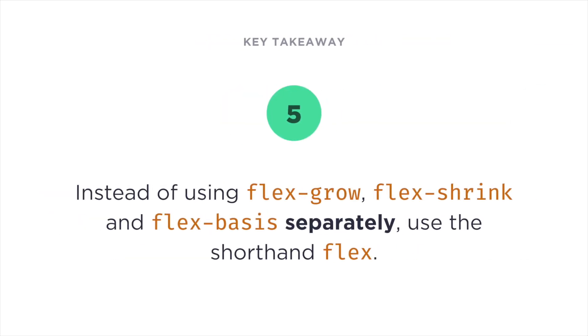Finally, number five, instead of using flex-grow, flex-shrink, and flex-basis separately, use the shorthand flex. All right, and that's about it for this video. Don't forget, you can also check out the original article written by Anna Monis, using the link in the description below. Thank you very much for watching. I'm Adi, and until next time, take care.